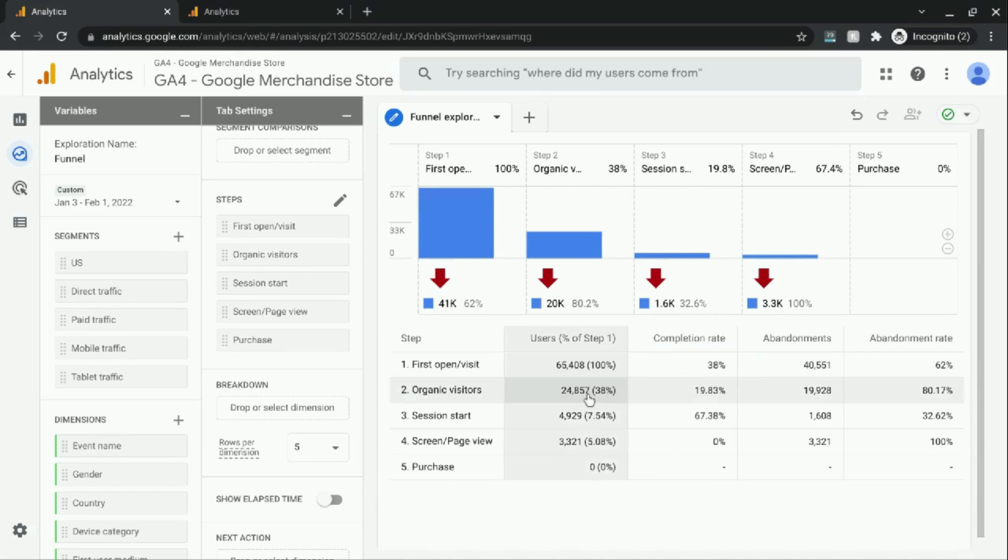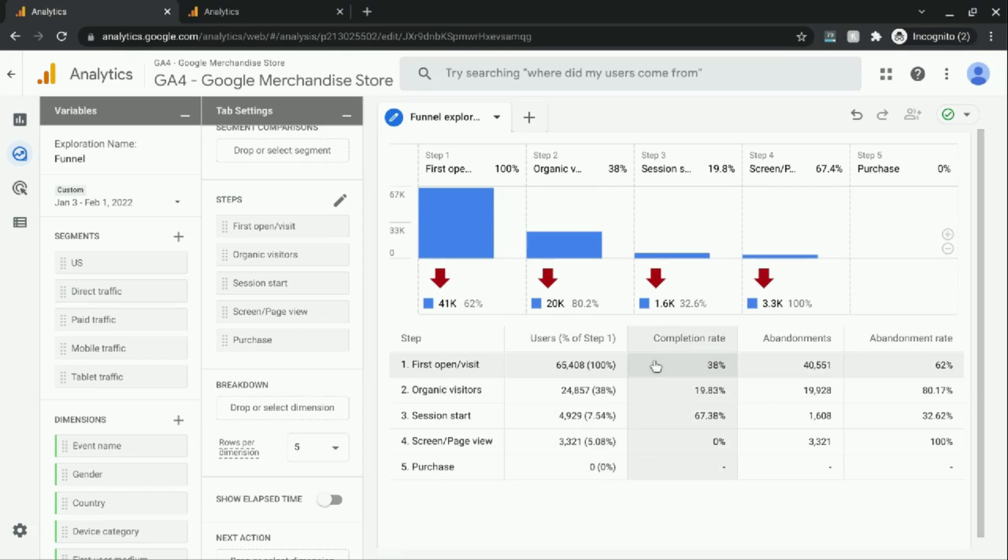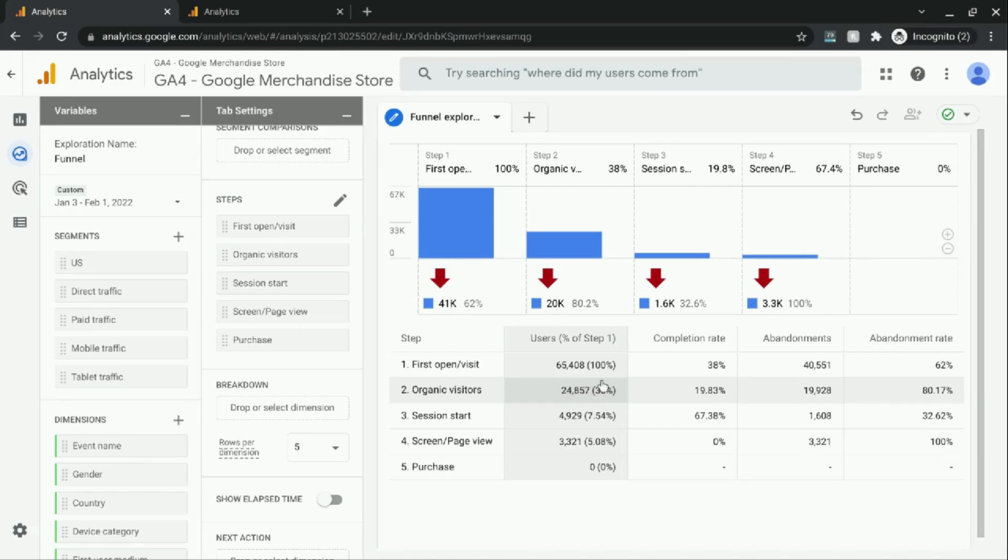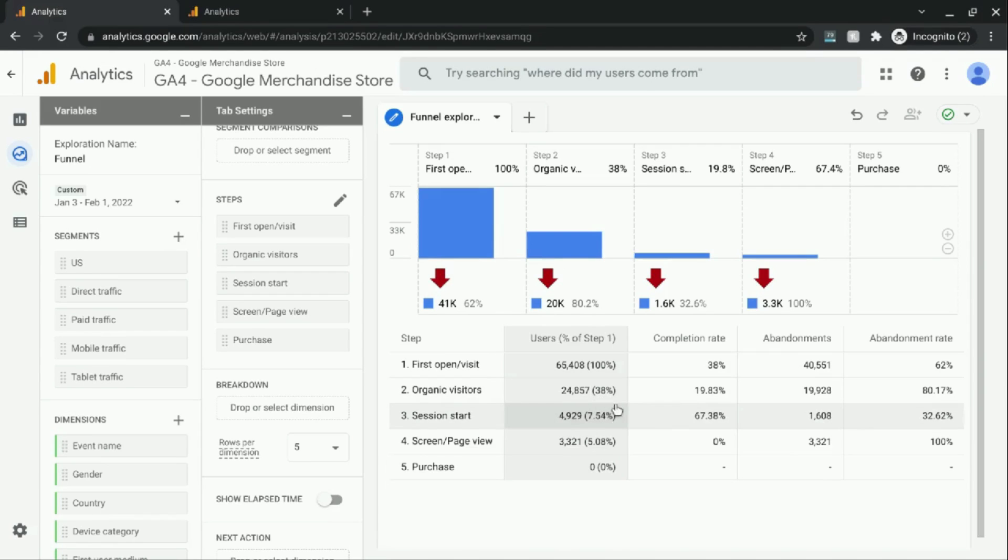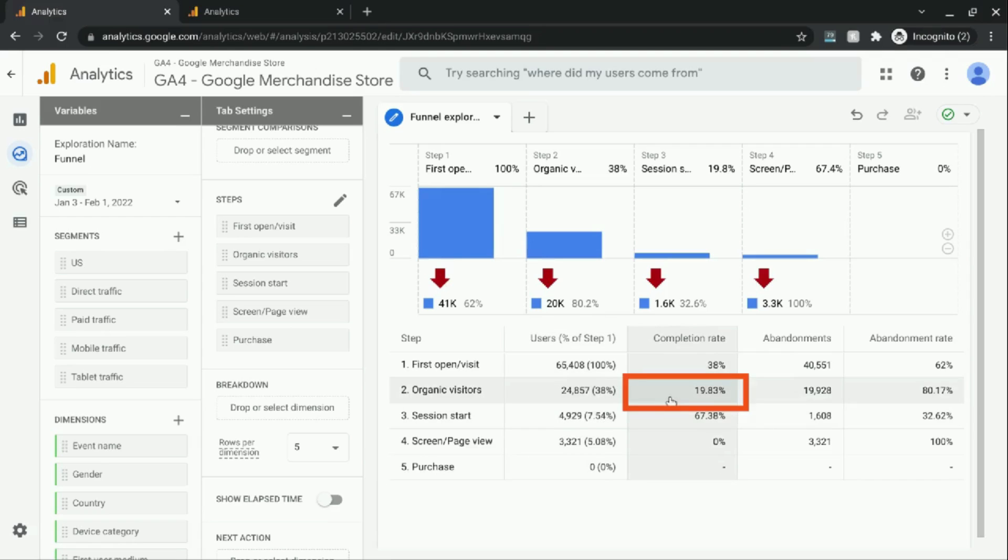Now it makes sense that for step 2 organic visitors, it's 38%, which matches the completion rate from this column. And it still remains to be 38% out of step 1. And as we progress to step 3, the completion rate from step 2 to 3 is 19 or 20%.